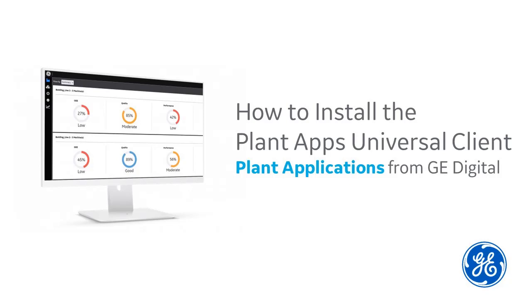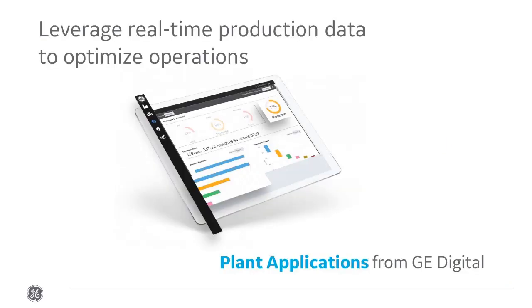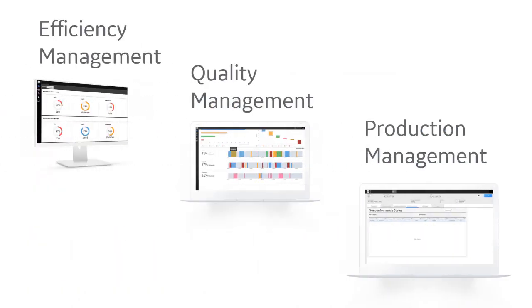Installing Plant Applications Universal Client for the first time? Already watched the video to install your Plant Applications Server and Report Server? Ready for the next step? I'm Tom, a QA Developer here at GE Digital, and I'm here to walk you through the install of the Universal Client. With our Universal Client, you can take advantage of our cutting-edge MES web-based displays for efficiency, quality, and production management.